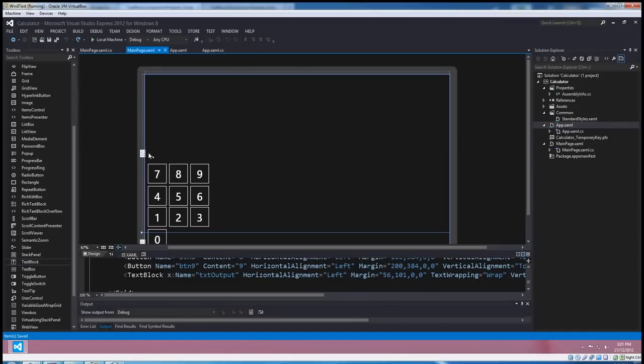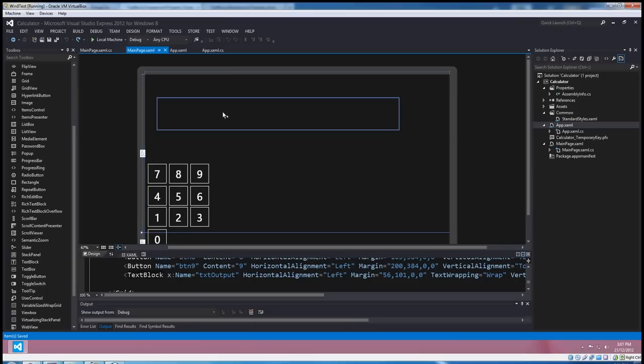Okay, g'day all. Welcome to the second tutorial on making our little calculator in C-sharp.